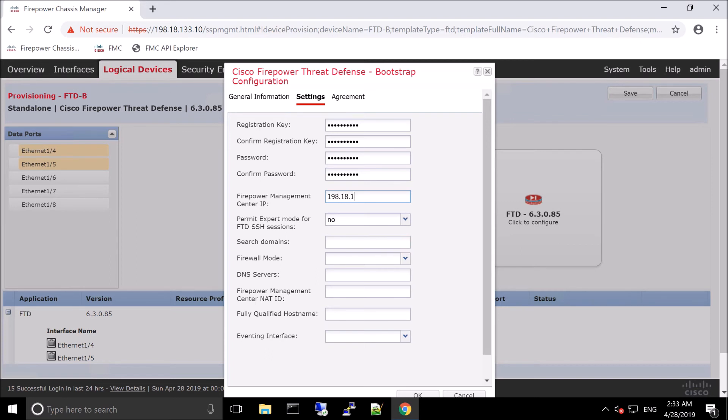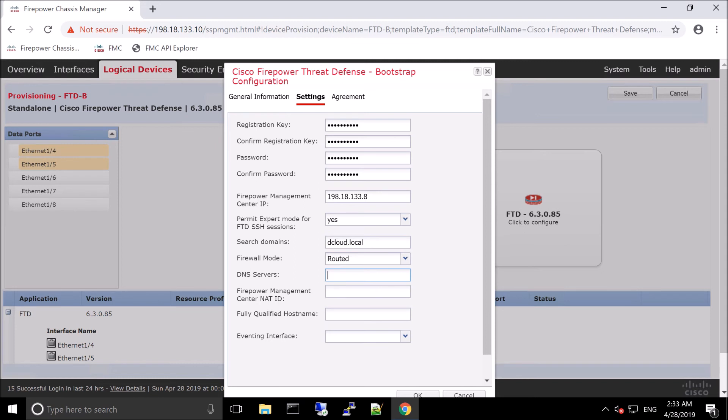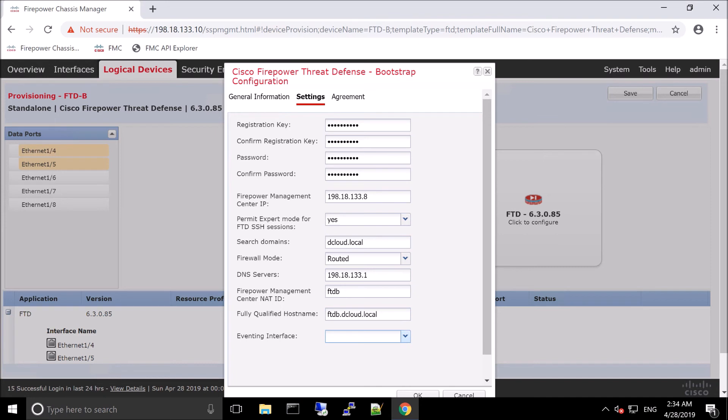We're going to permit expert mode for FTD SSH sessions. Routed mode. We'll enter that search domain. And you can see here, if you haven't noticed, this is in D Cloud. So if you ever want to go through the lab exercise yourself, reach out to your local Cisco rep and ask them to publish the instance to you so you can play around a little bit with it. And they've got multiple D Cloud. If you're not familiar, it's demo cloud environment, but they have tons of different scenarios that you can play with. All kinds of different technologies from Cisco.